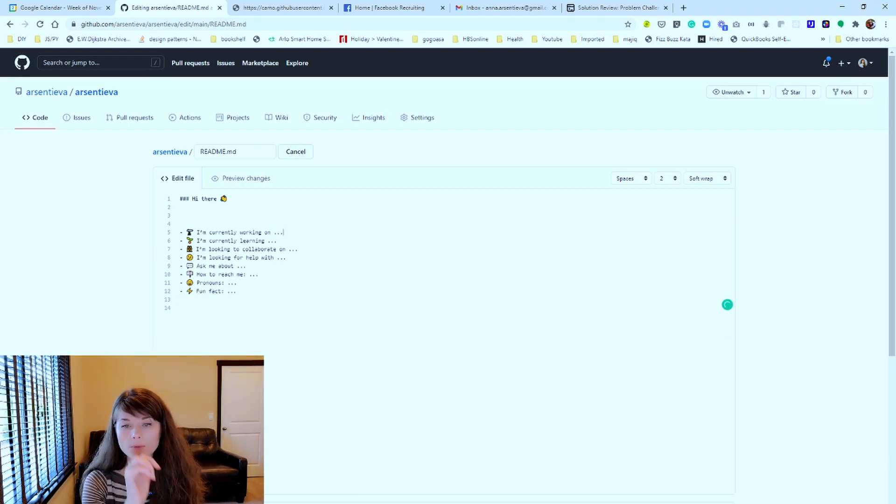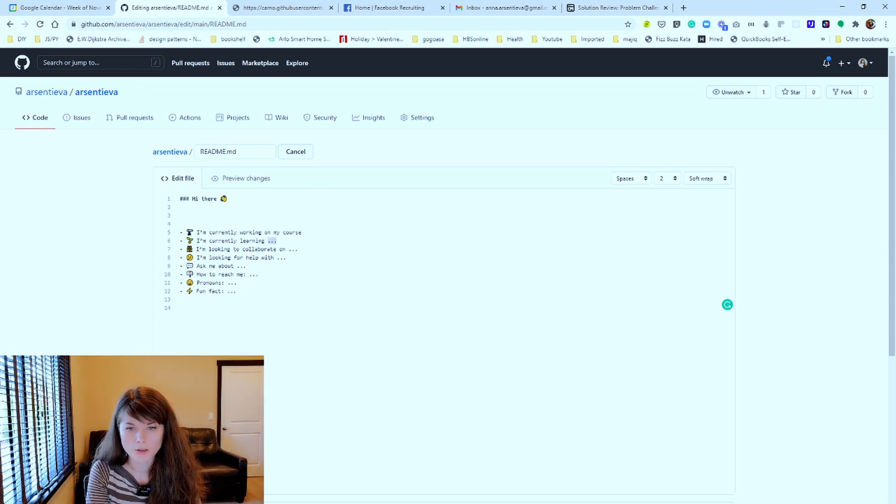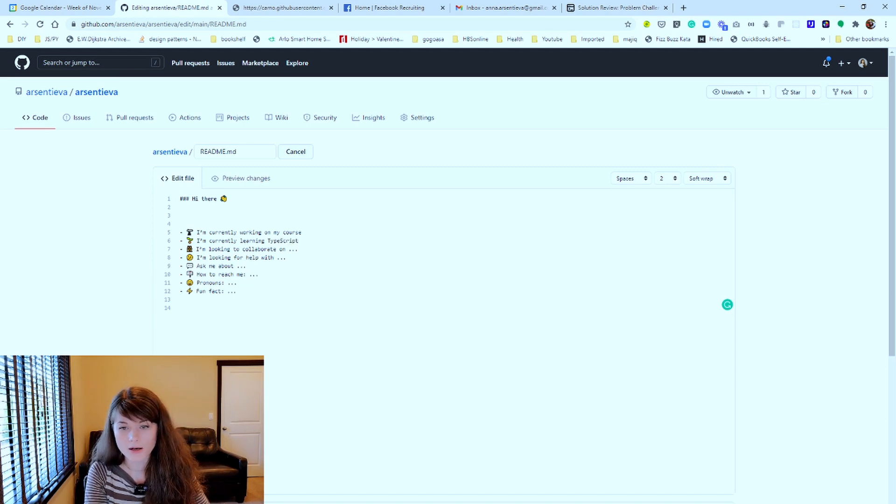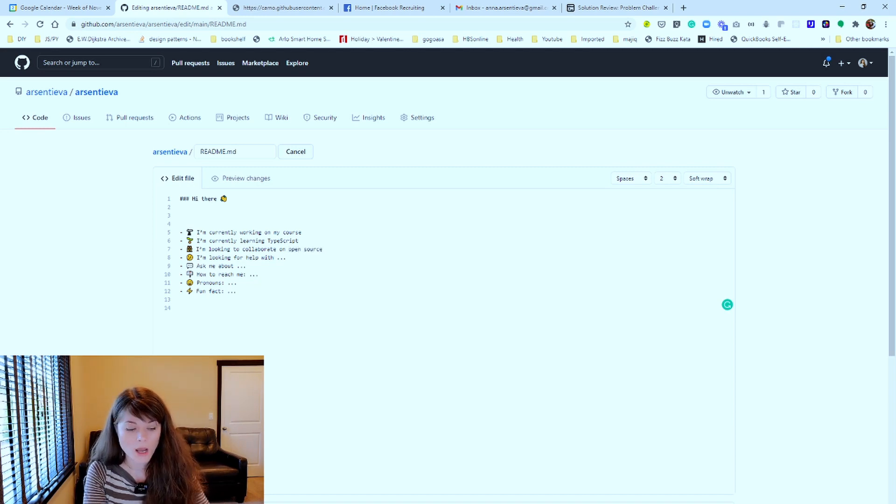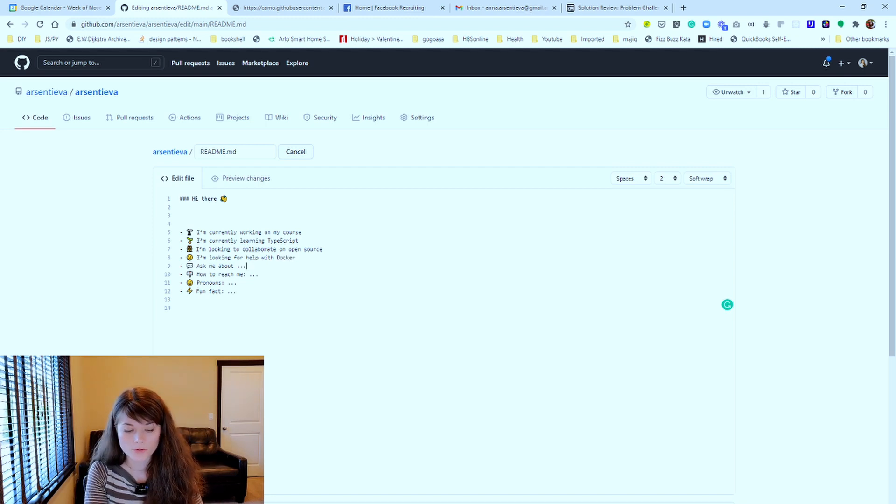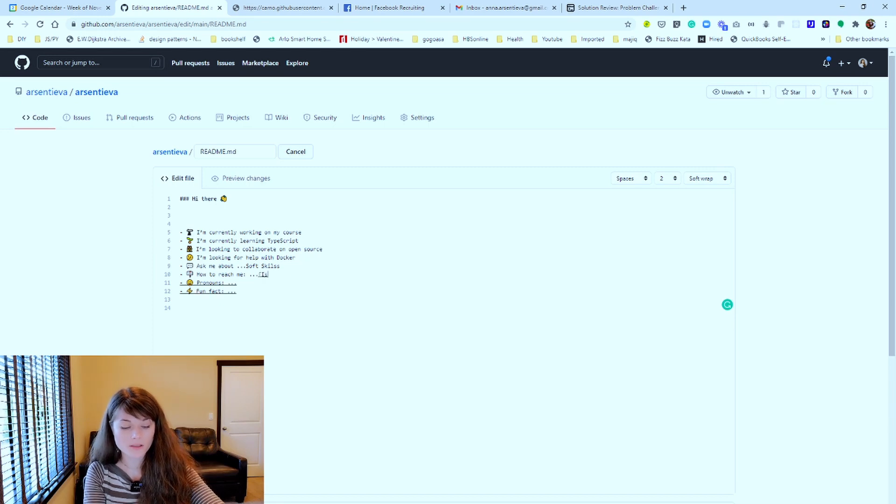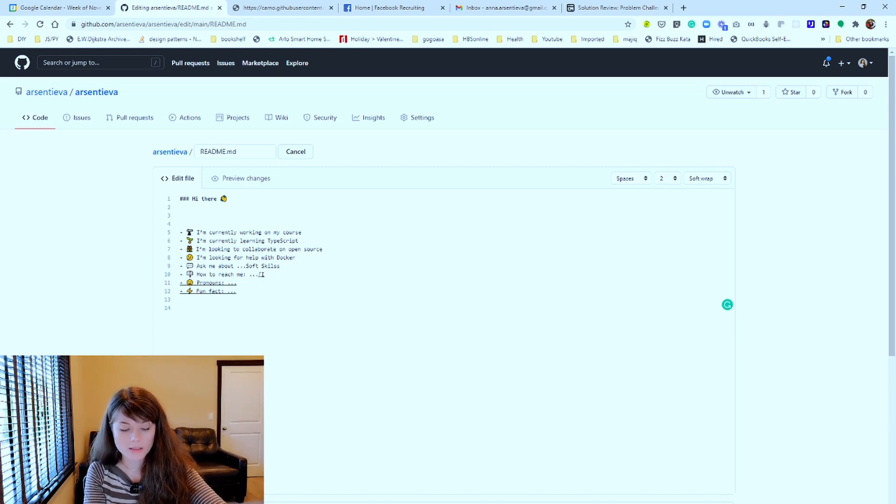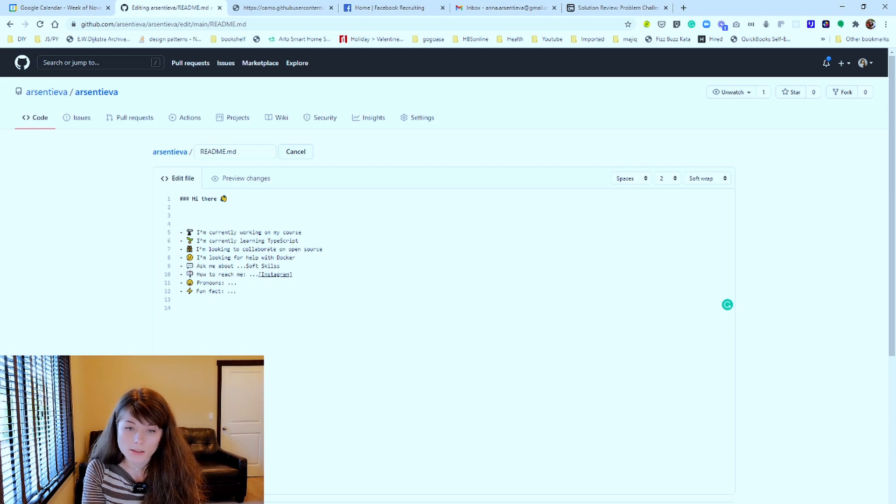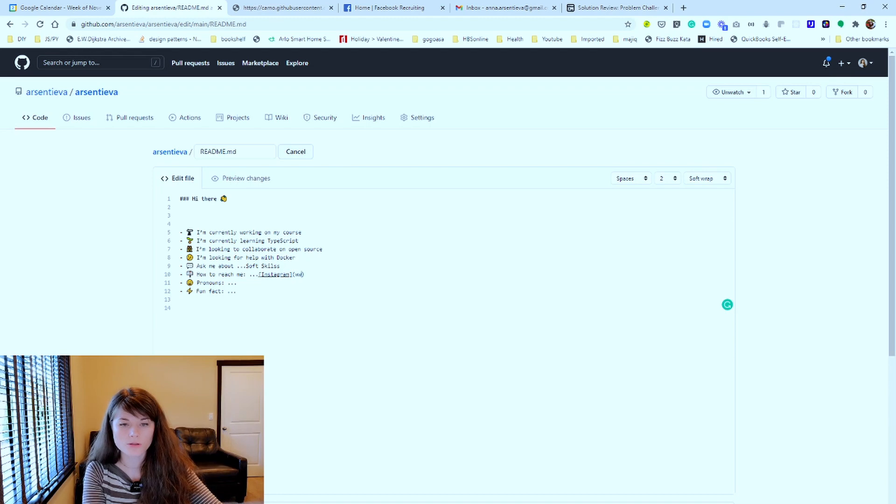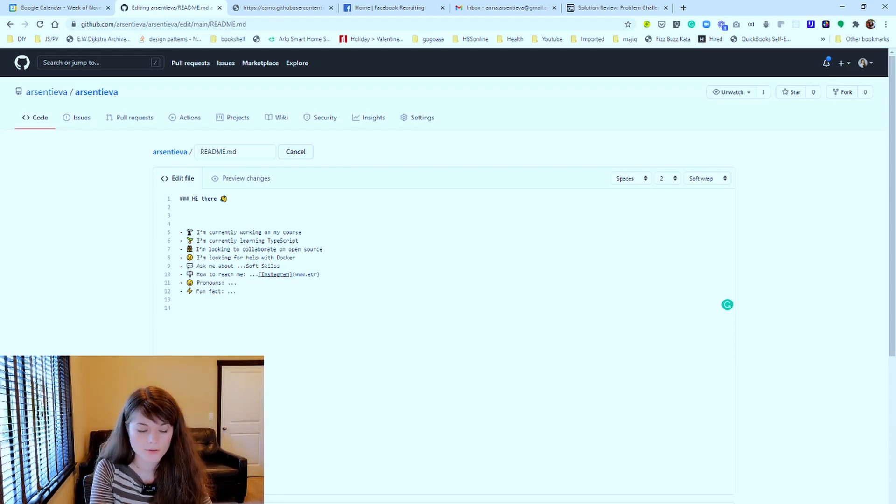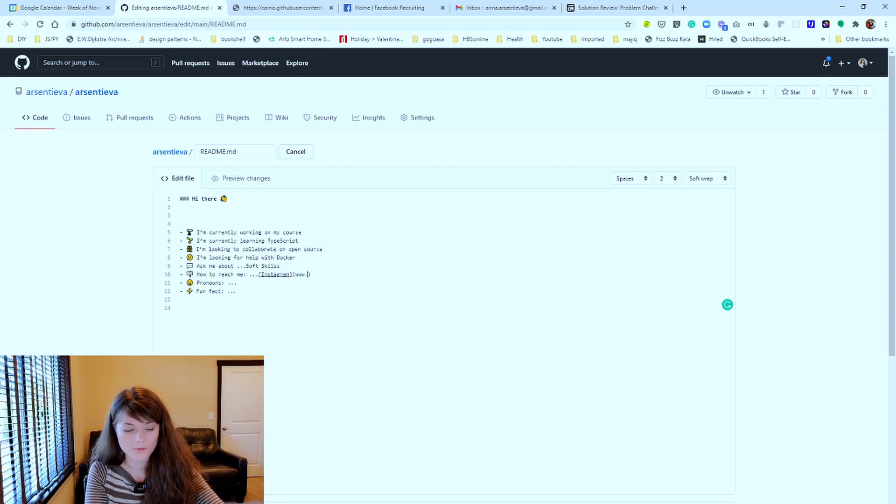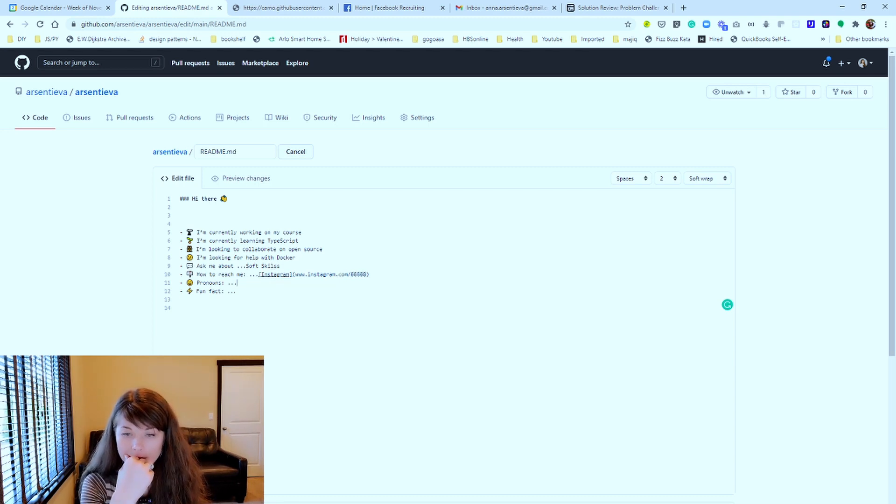So let's say I'm currently working on my course and I'm learning, let's say, TypeScript. I'm collaborating on, I'm looking to collaborate on open source. I'm looking to help with, okay let's see, talked about soft skills. Reach me on Instagram. And because I'm in a hurry, I'm not sure if I spelled that correctly, but that's beside the point. So you just provide the URL with your handle and so on, right?